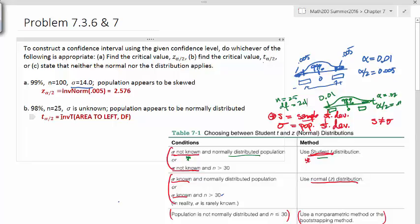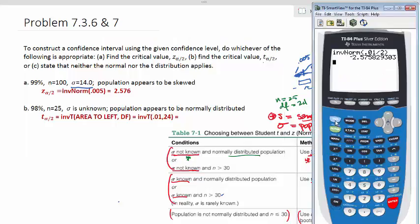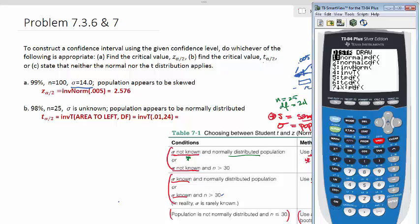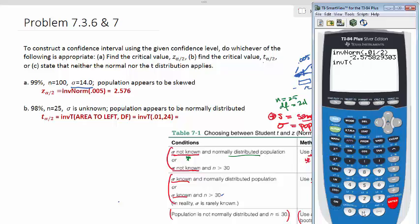For this problem, our area to the left is 0.01, and our degrees of freedom is 24. Go to second function, distribution, and select inverse T — that's the fourth option. Enter 0.01, comma, 24, close, and press enter. We get negative 2.492. Since we want our critical value to be positive, our critical value is 2.492.